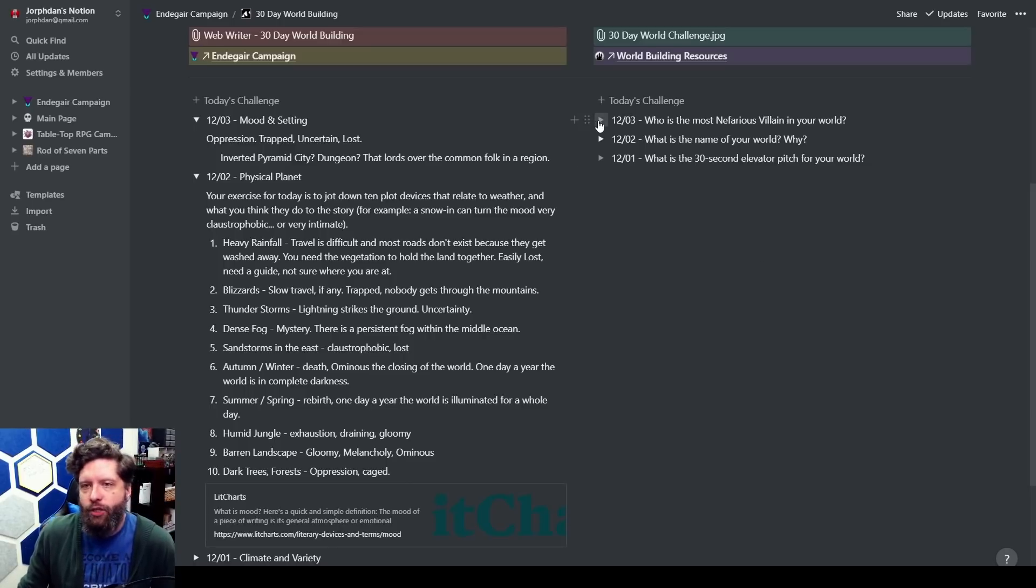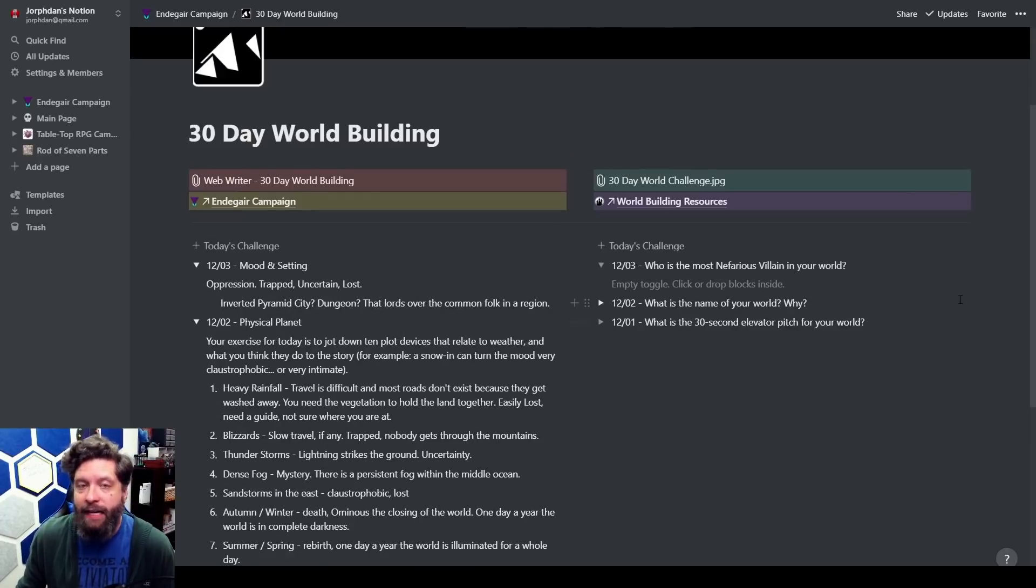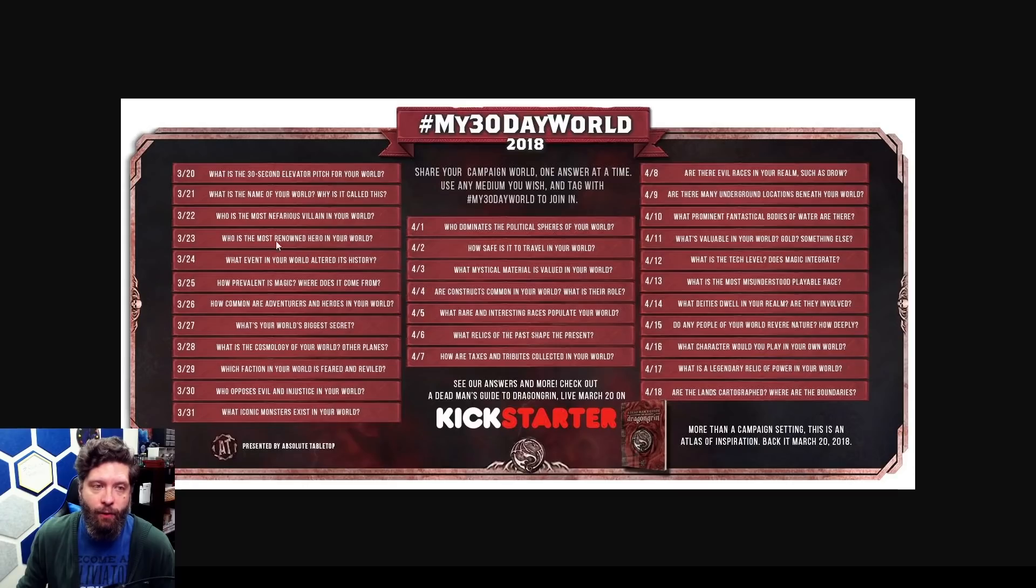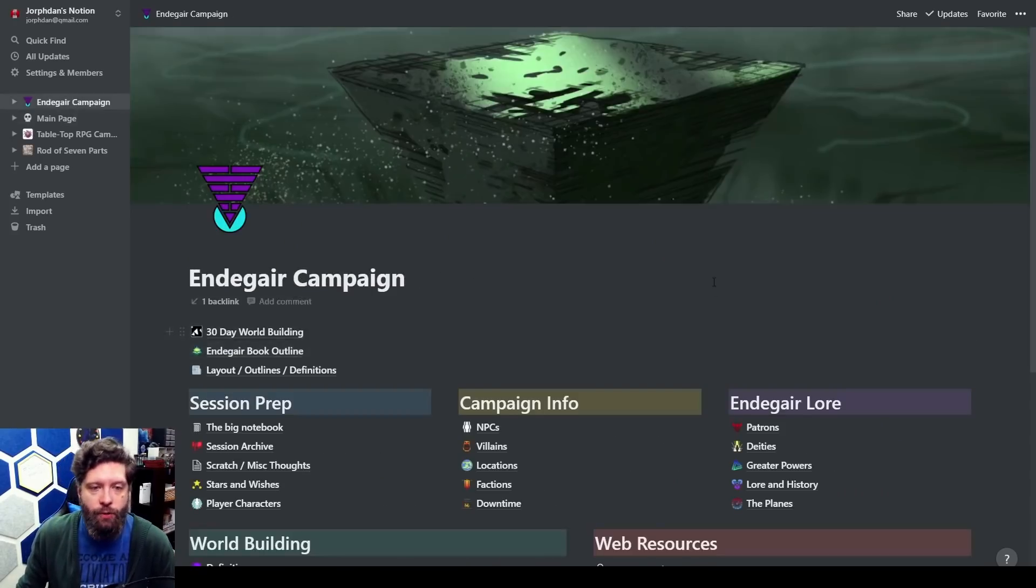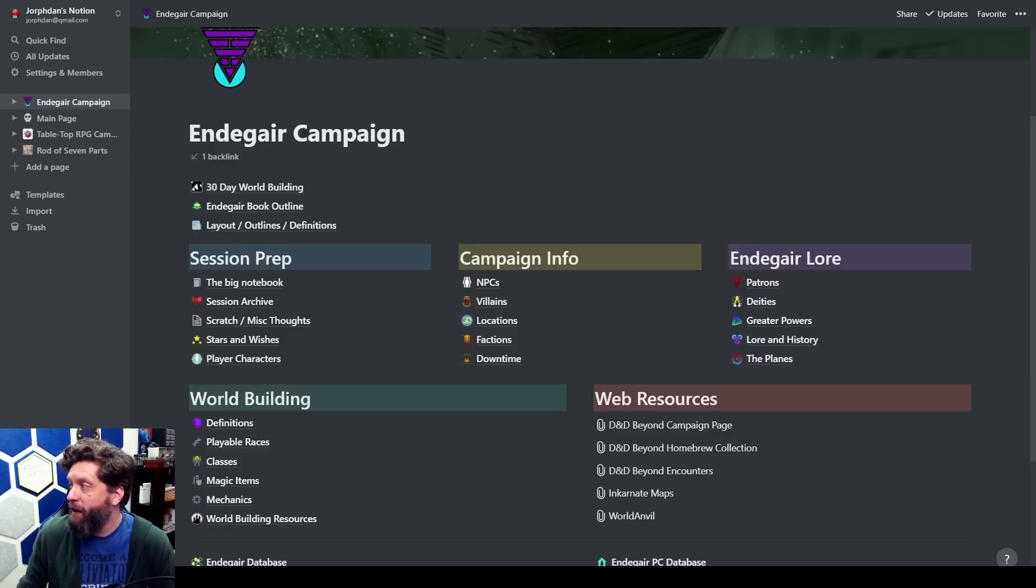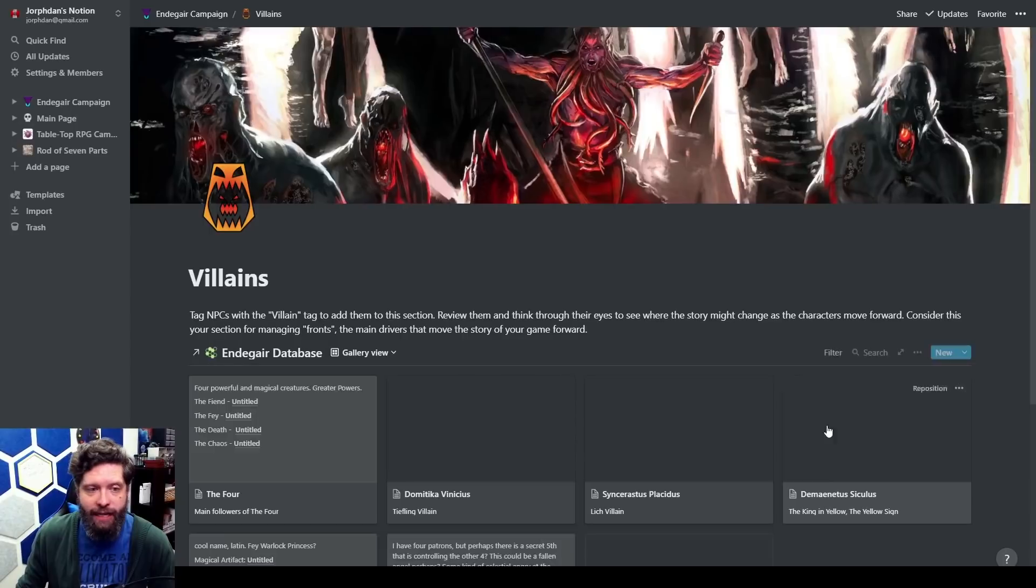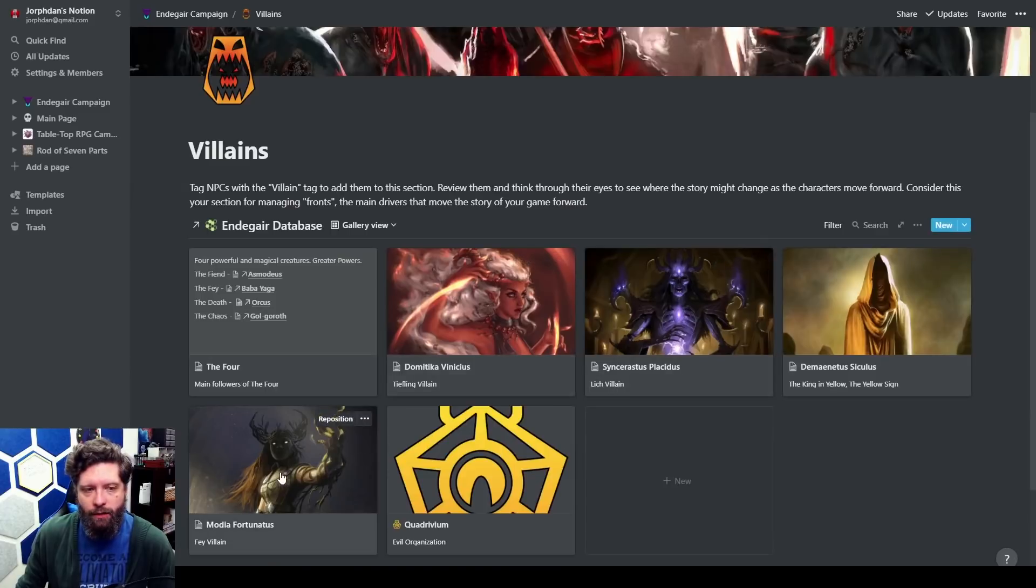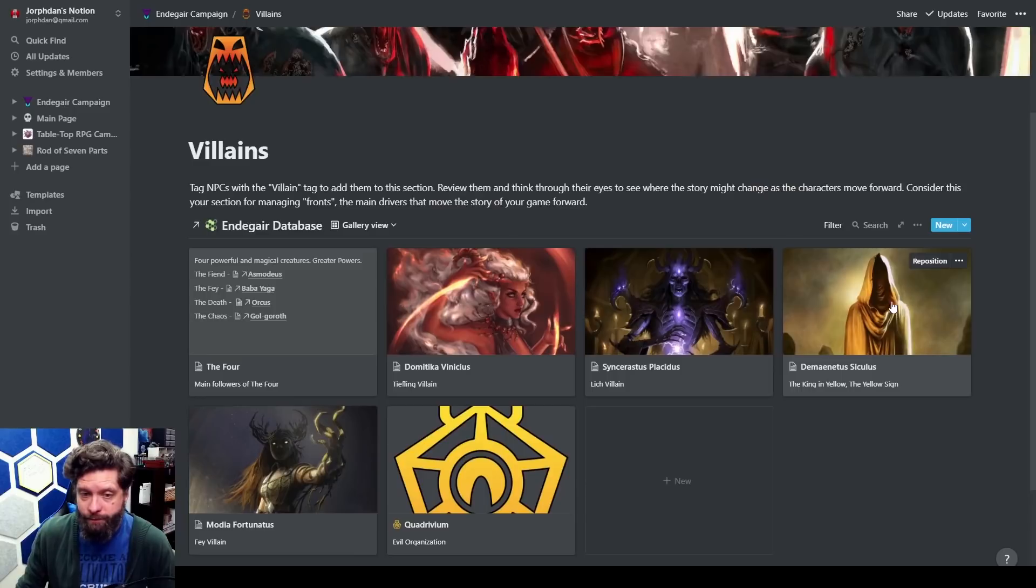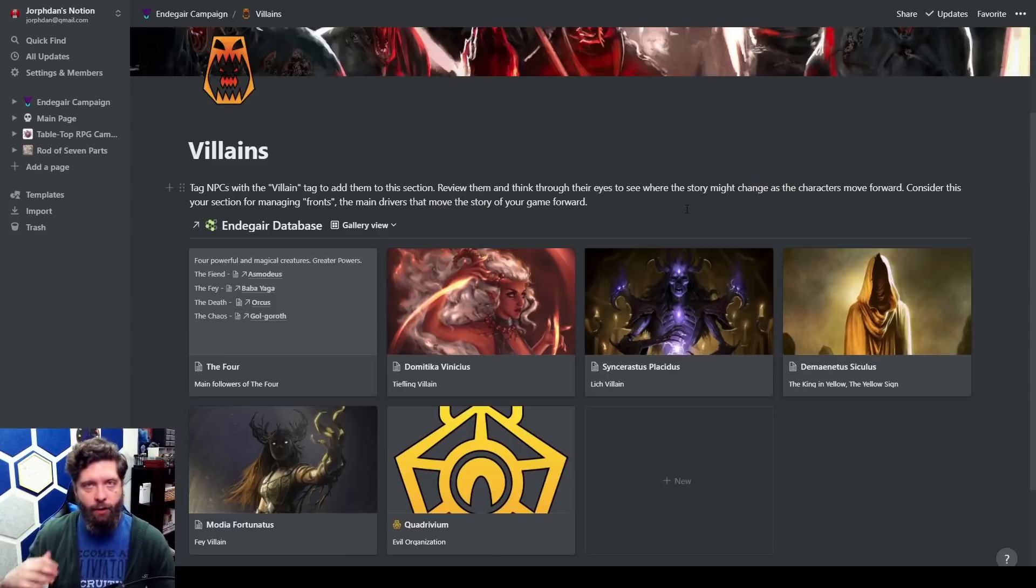That gets us into who is the most nefarious villain in your world. That is 30 days of world building. Who is the most nefarious villain in your world? If we go back to my campaign setting I actually have a thing called villains. Here is the database of villains that I have so far. Now these four creatures are known as the Four.